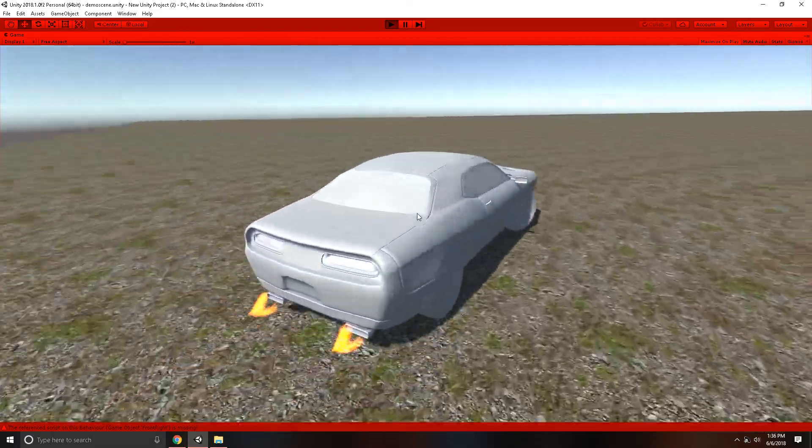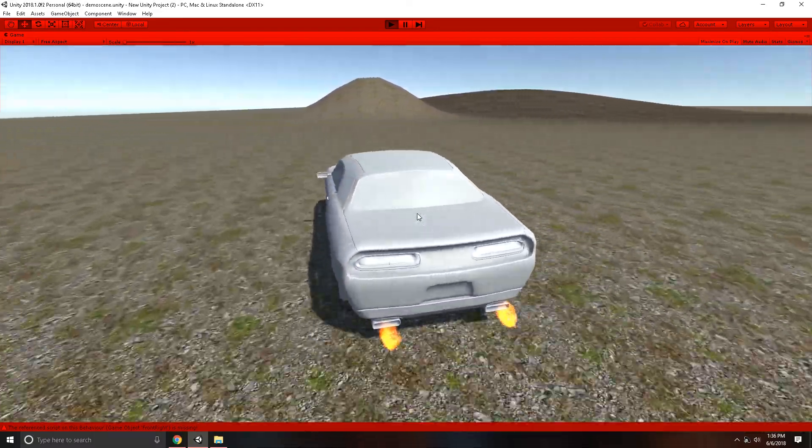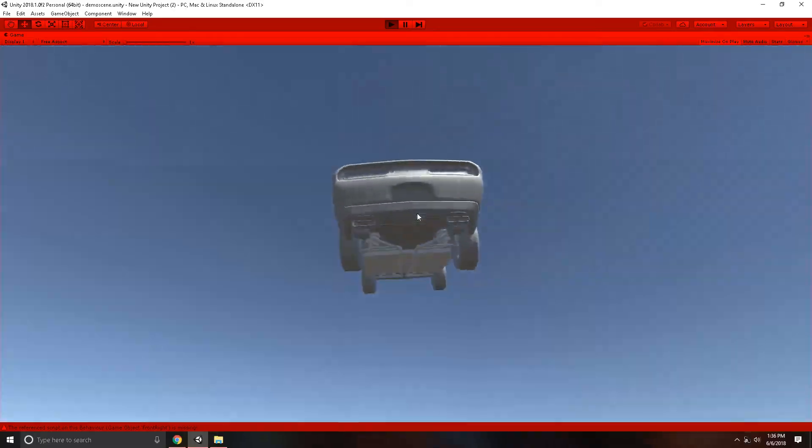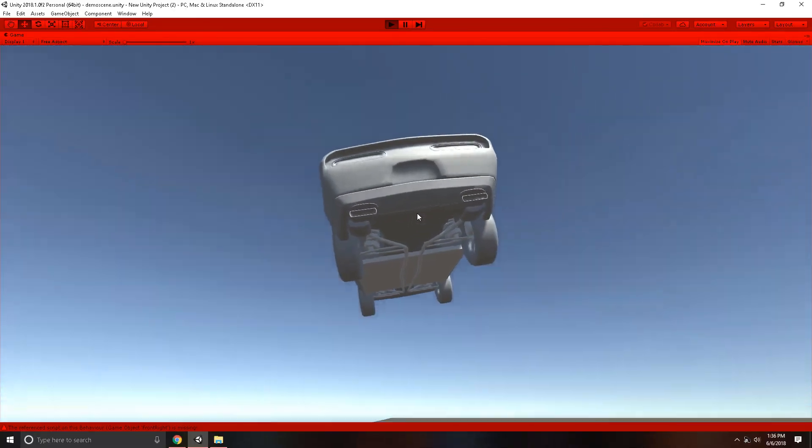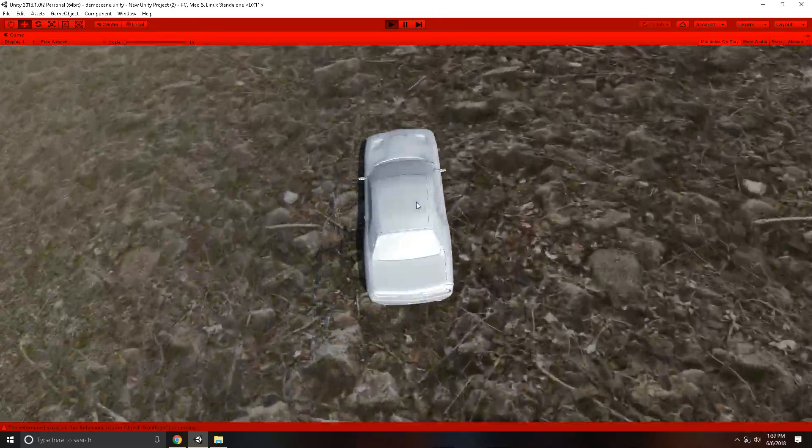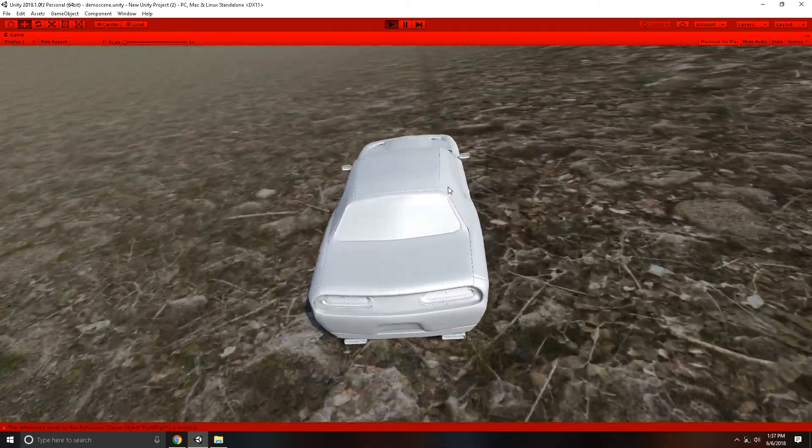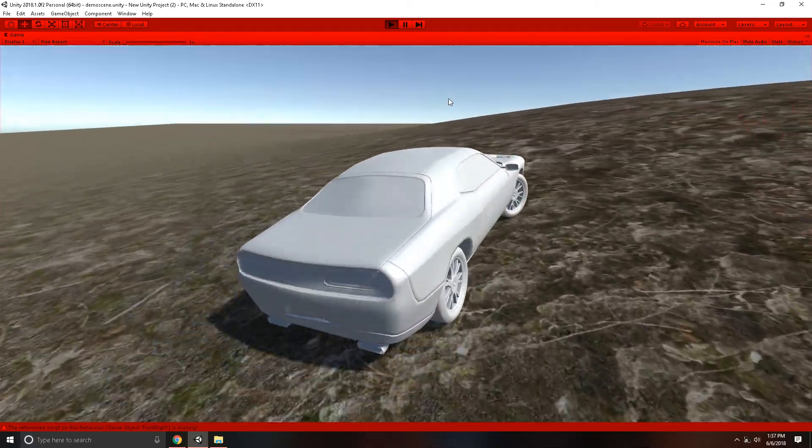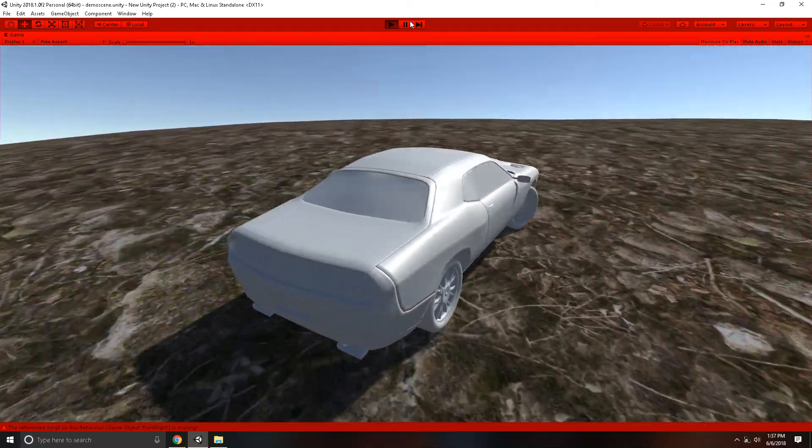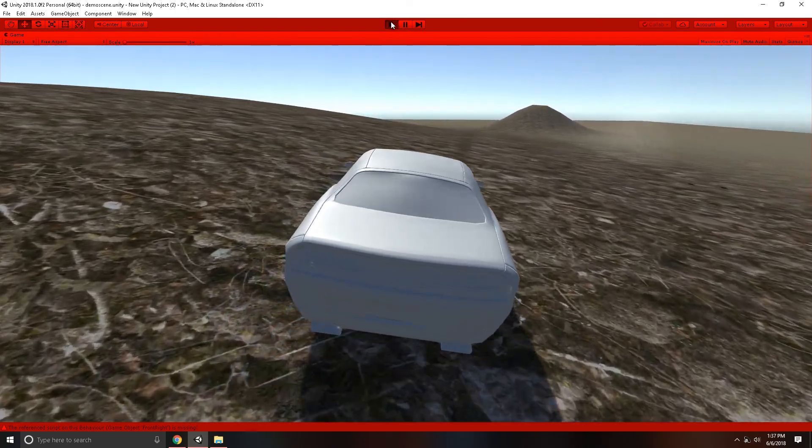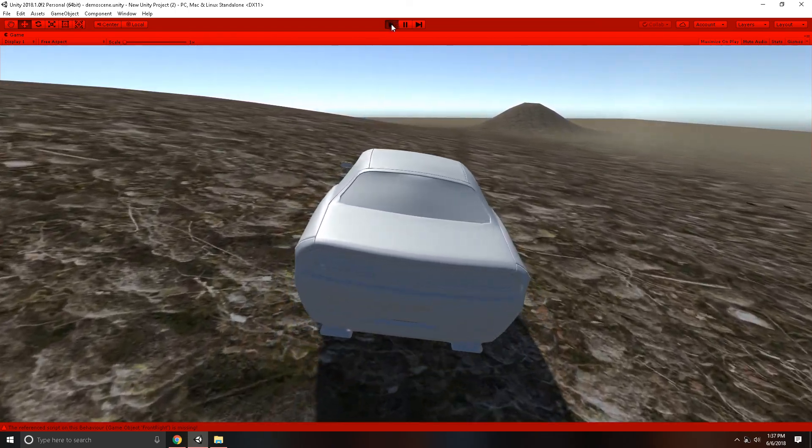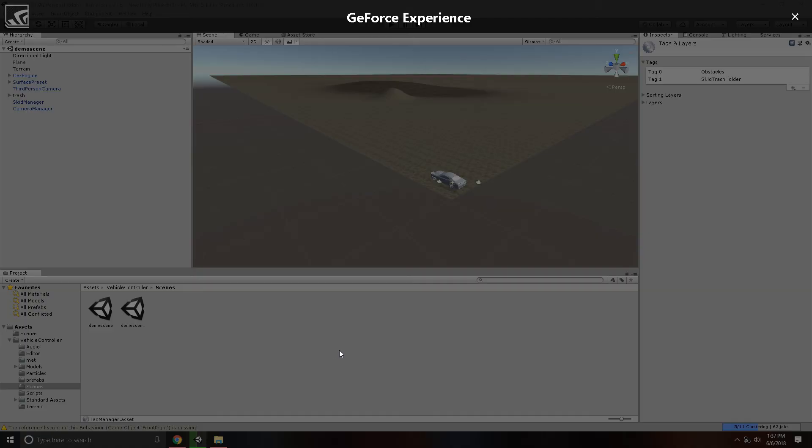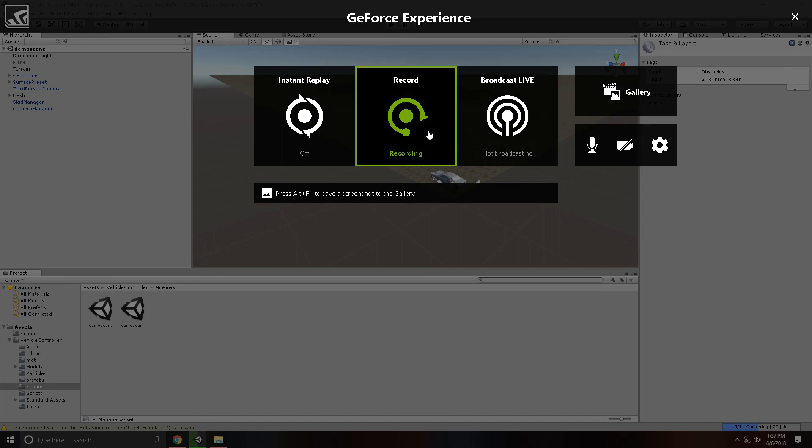And drive over here where we can see the physics, and here we go for our mega jump. As you can see, it reacts pretty well. This concludes the vehicle script demo.